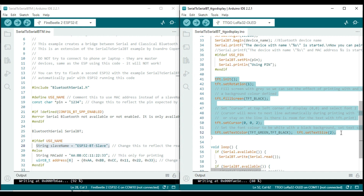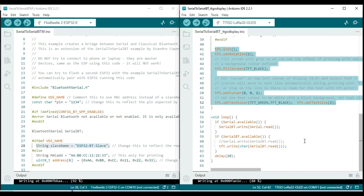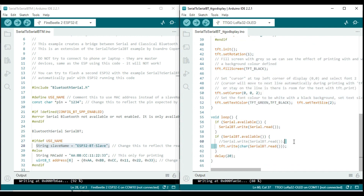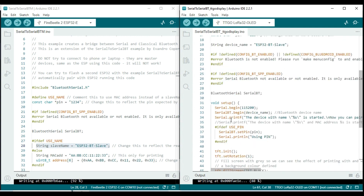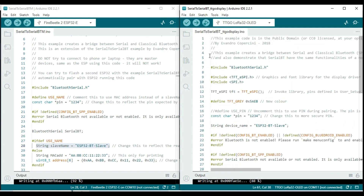Let us have a look at how to modify the responder's sketch to display messages from the Fire Beetle board. We will use the TFT ESPI library functions to show the data on the TTGO board's built-in display.